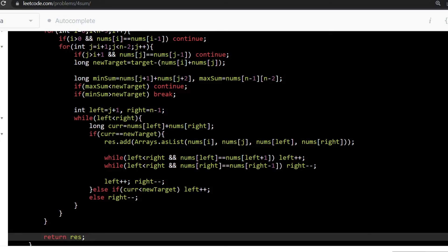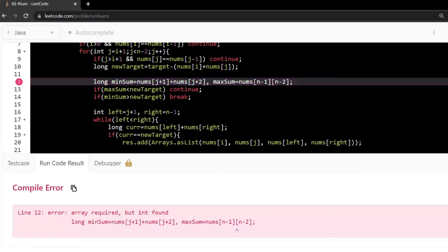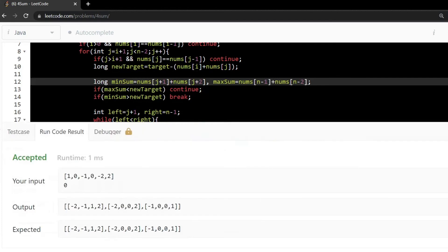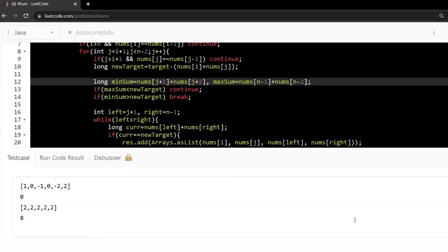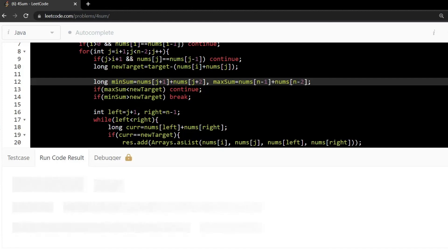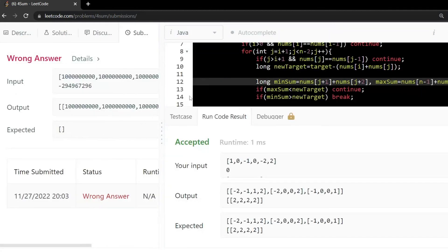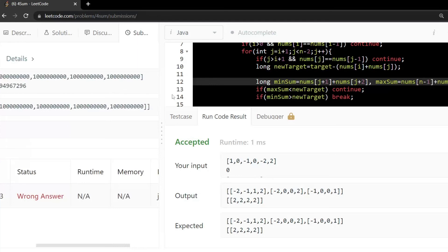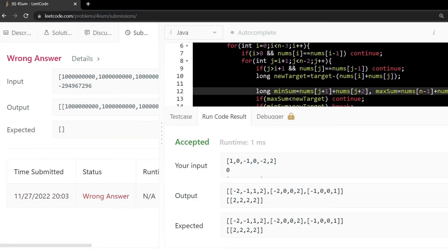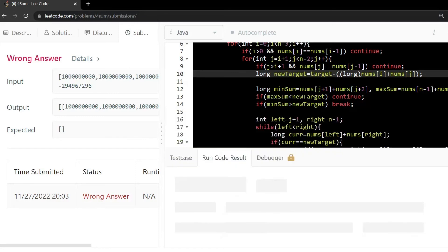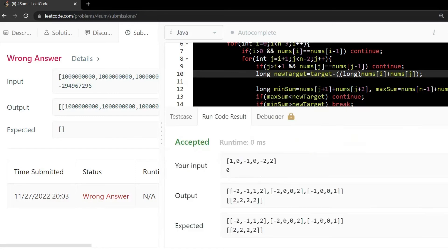Run the code — it should be nums[n-2]. Run again. Take another test case. Submit. We got a wrong answer. Let's go back and check. As we are adding two numbers, this can be a long overflow, so just convert the sum calculation to long. Check again and submit.